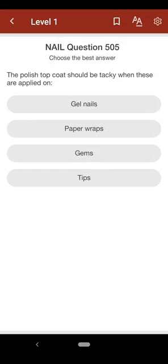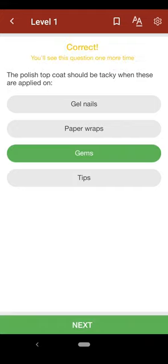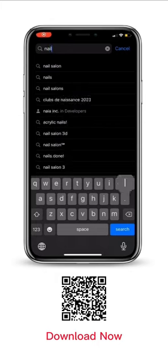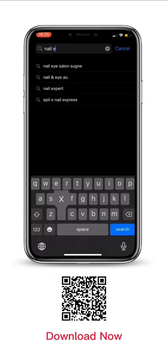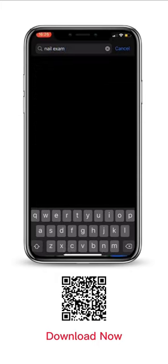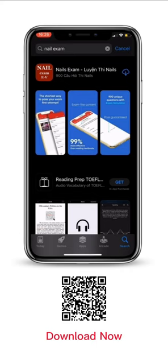Question 505: The polish top coat should be tacky when these are applied on: A. gel nails, B. paper wraps, C. gems, D. tips. The correct answer is C. The nail exam app: Ace the nail exam on your first try, available on App Store.